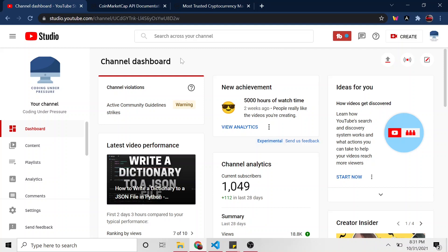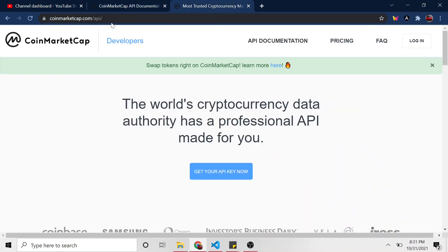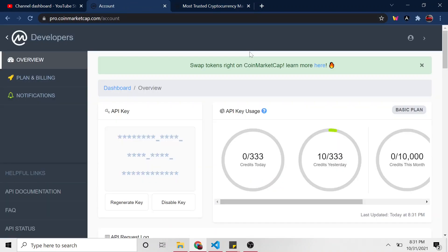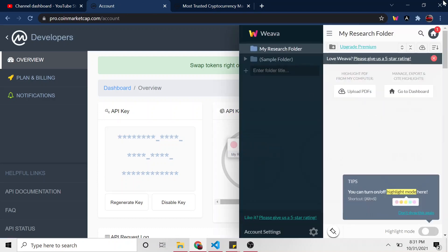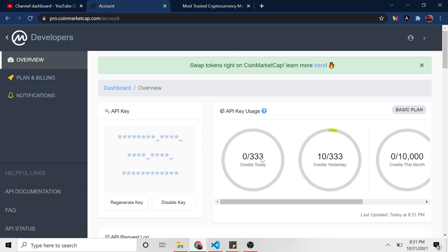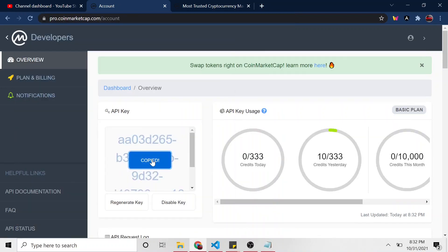My favorite API for getting the price of any cryptocurrency right now is the CoinMarketCap API. If you haven't already, just go to CoinMarketCap.com/API — you can create a free account. This will allow you to call the API 333 times a day on the free plan, or $10,000 a month if you want to upgrade. I think the next level is about $10 a month, but if you're just playing around, the free plan should be plenty. I'm going to open Notepad and copy my API key.